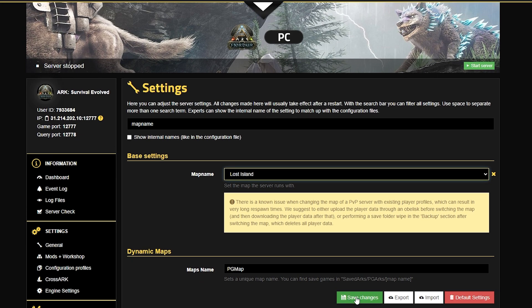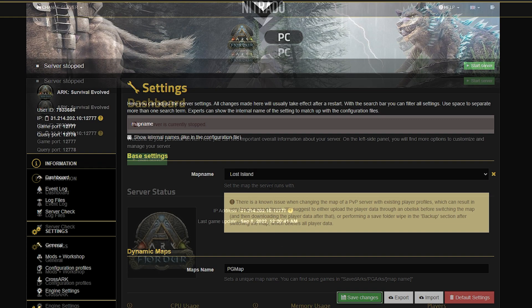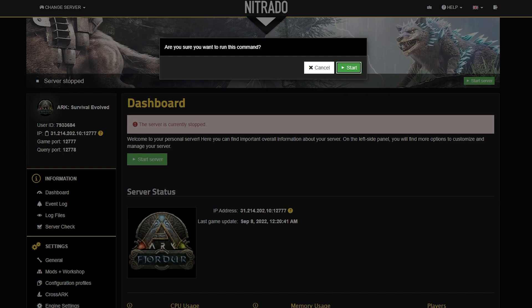Then, you're going to save the changes and once you are done with that, you're going to head back to the Dashboard. As you can see, the server is currently stopped and that's no good to play a game. So, go ahead and hit that green Start Server button and double down on the pop-up. Once the server has officially restarted, you'll be good to play your single player world on your server.